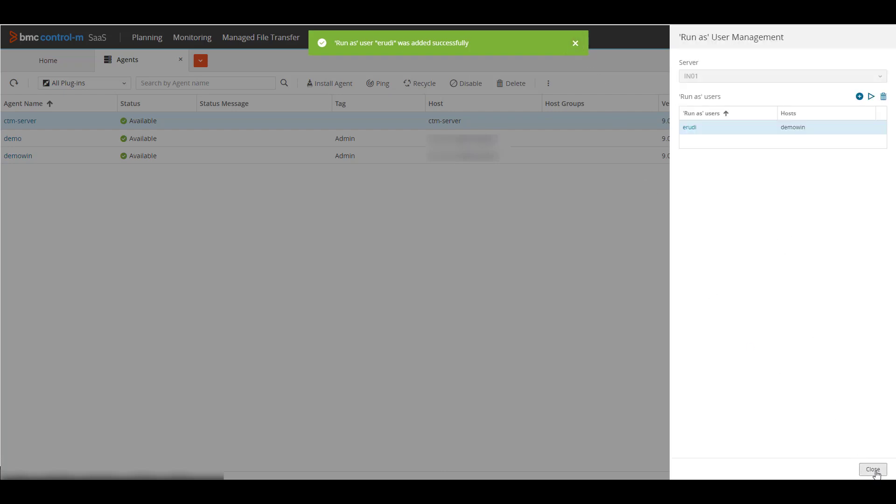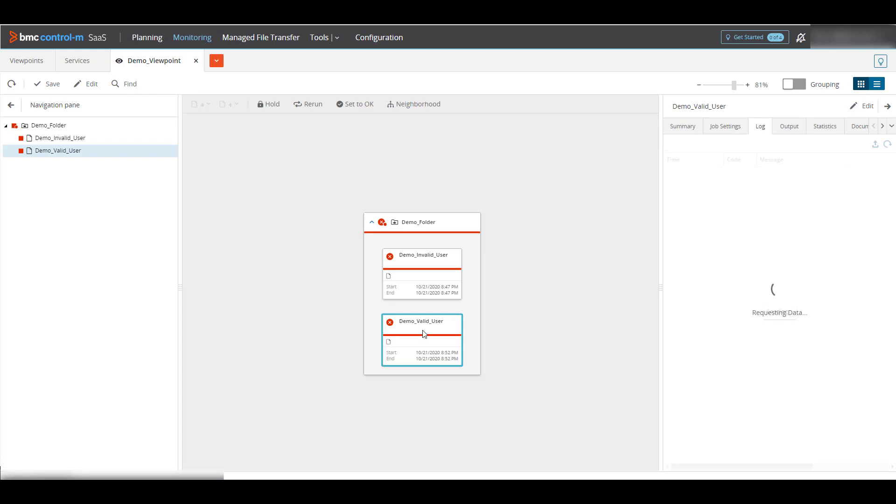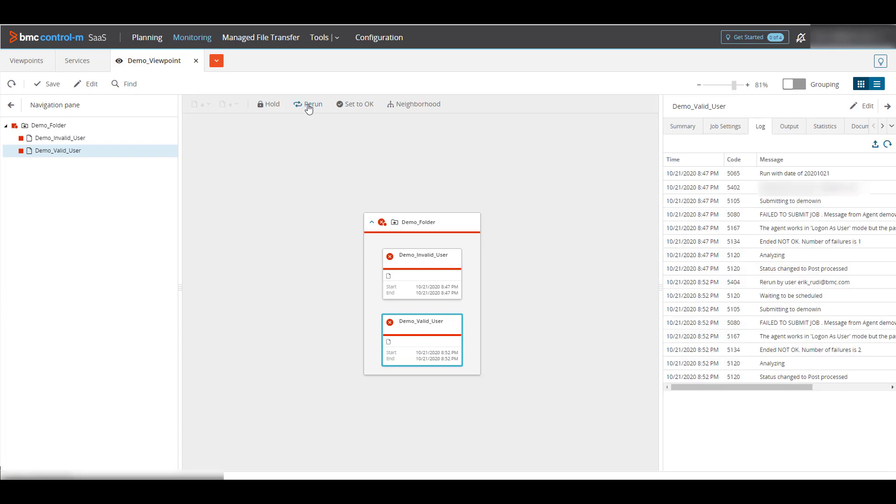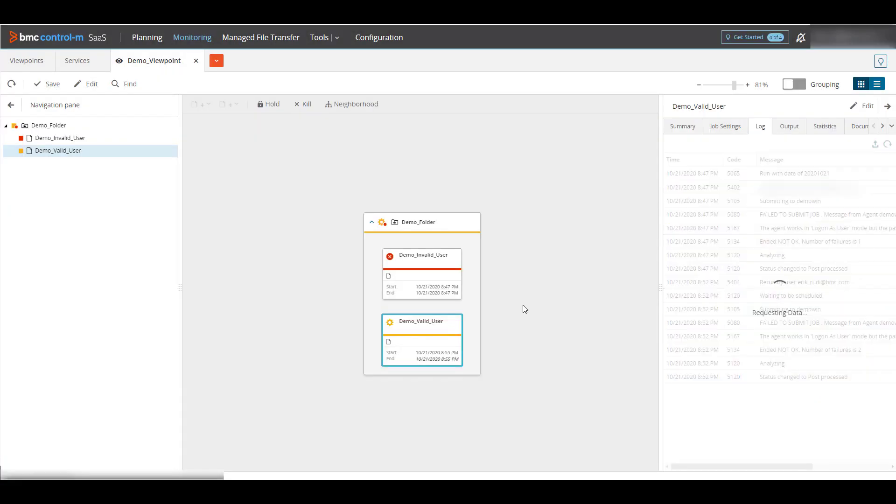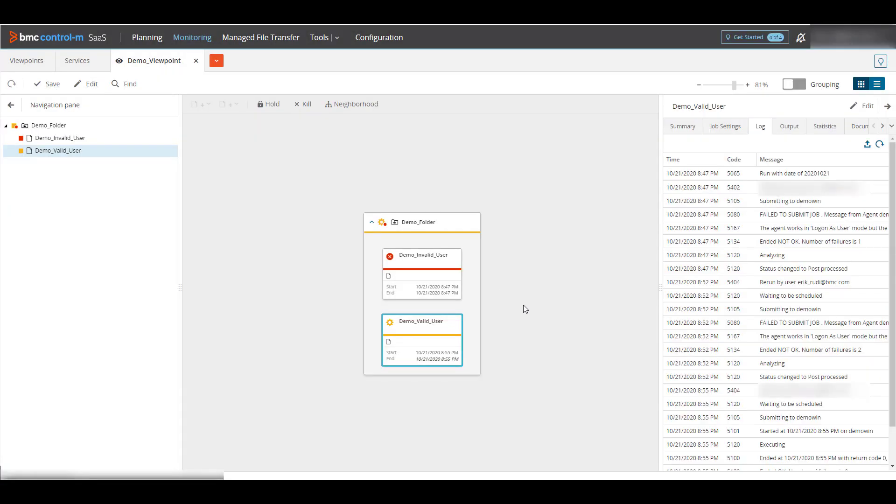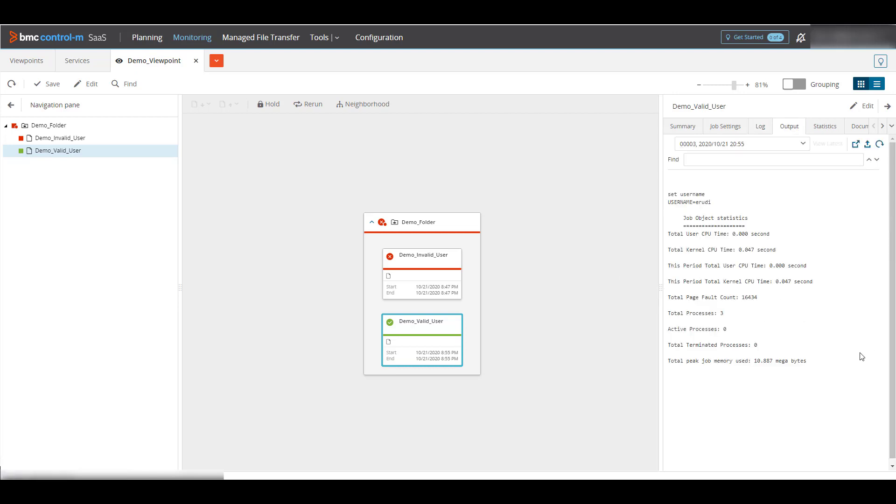Once complete, we'll go back to monitoring and re-run this job. And see that it ends successfully now. Looking at the output, we can see that the user name is now eRudy and matches the run as user.